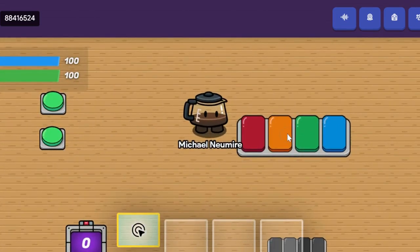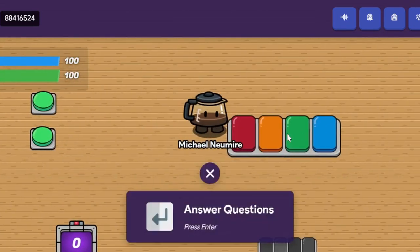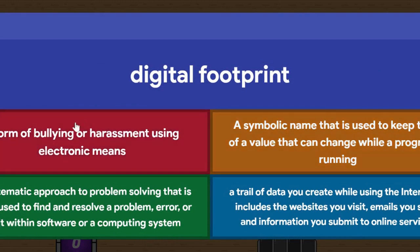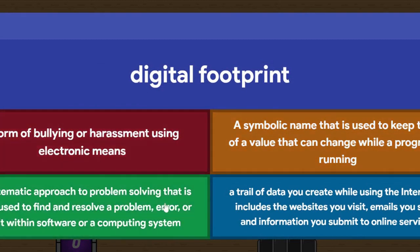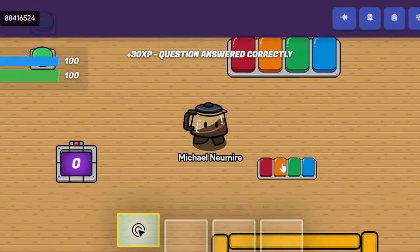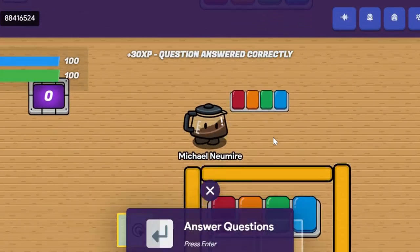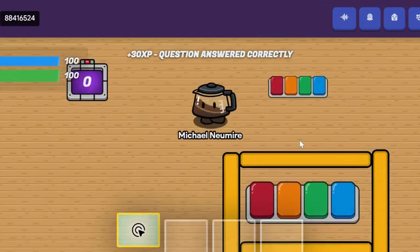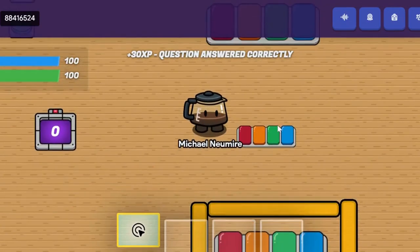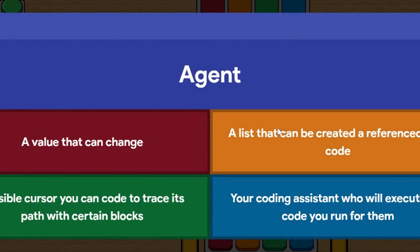When I interact with this questioner and I get an answer correct, you'll see that I've reactivated this questioner. Now the questioner below has barriers, so if I interact with this questioner, let's just get it wrong on purpose.